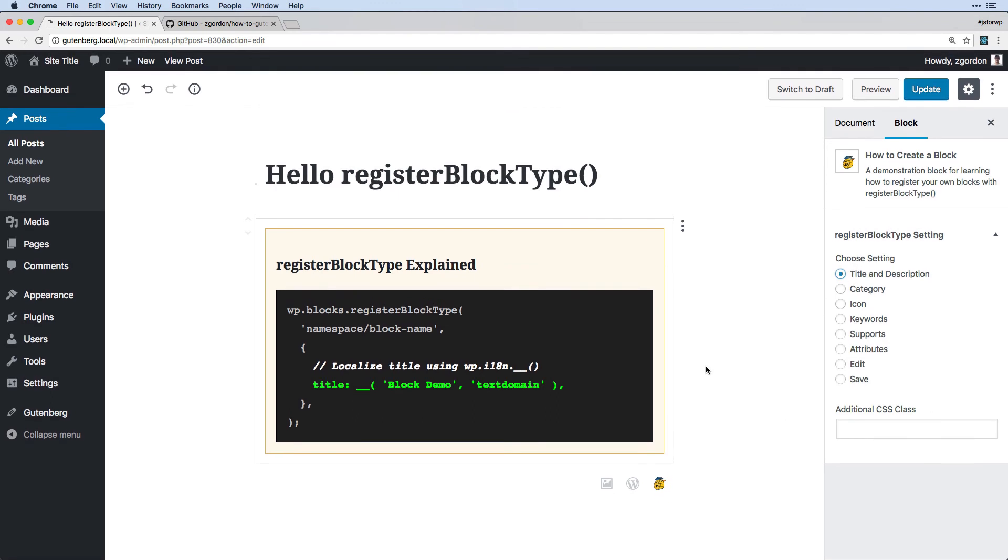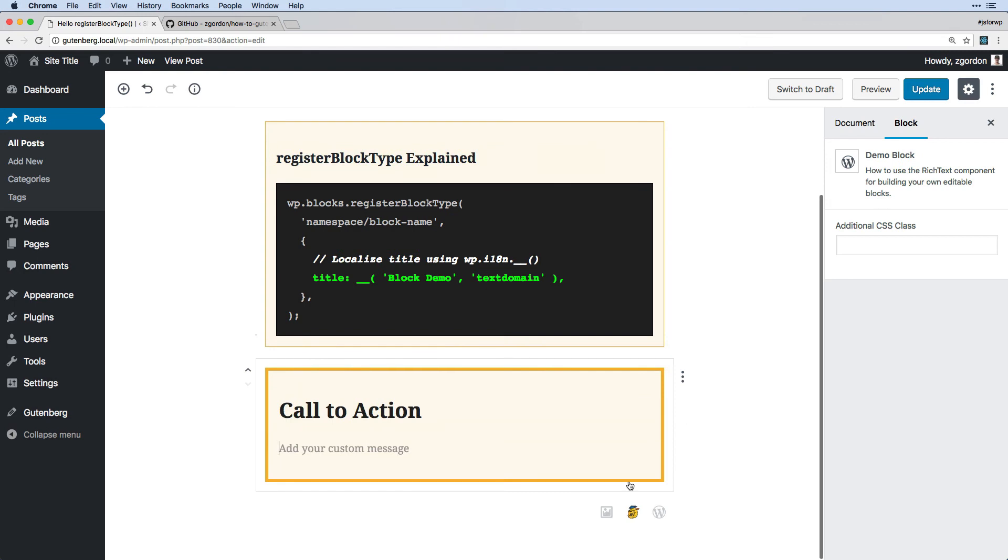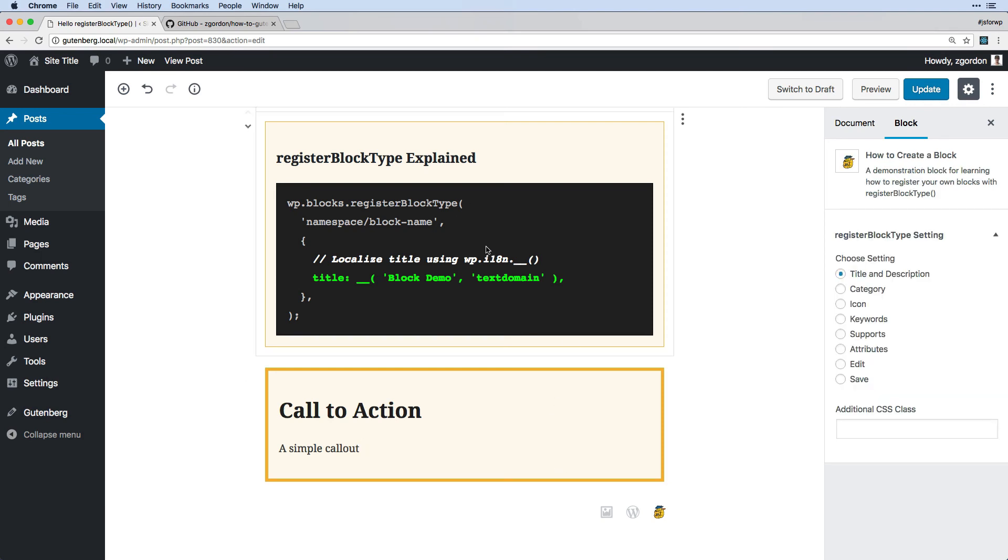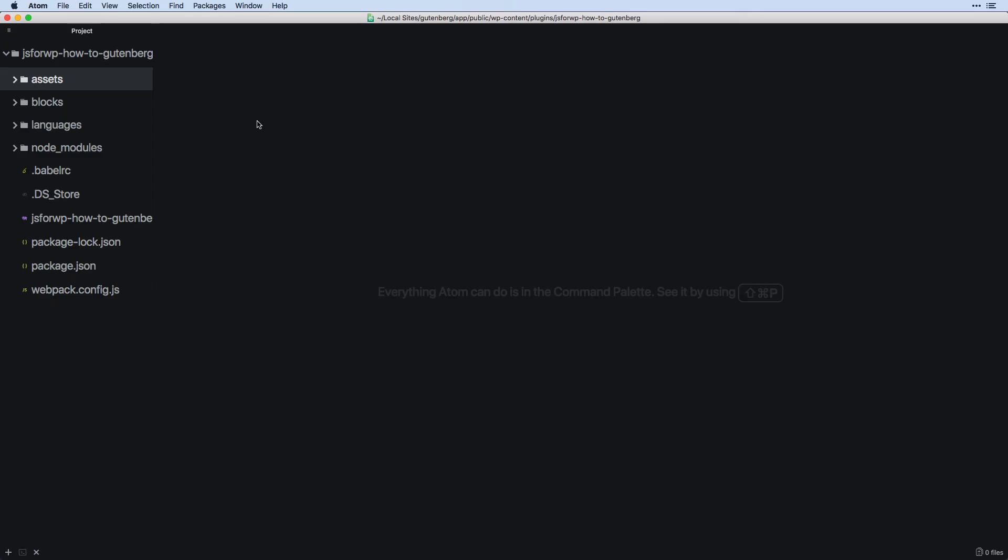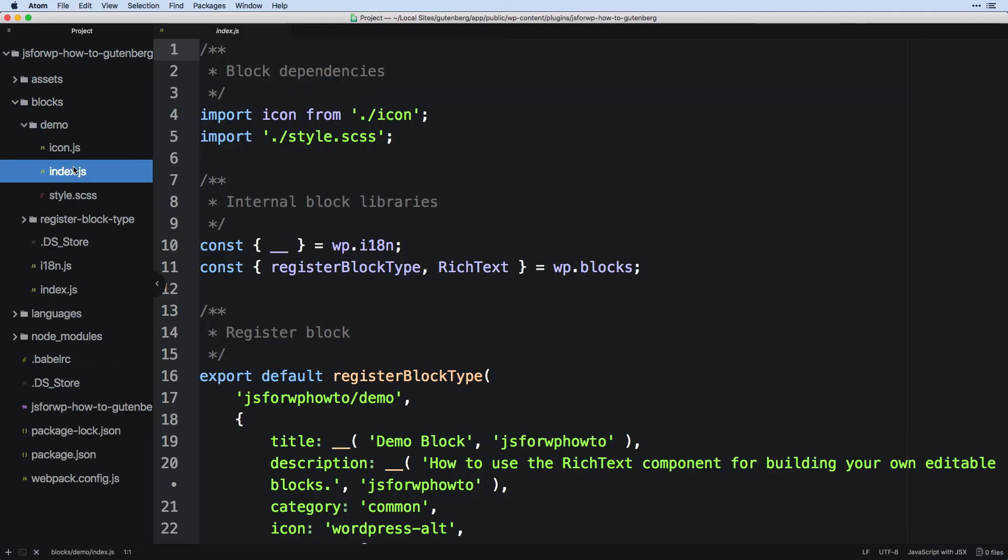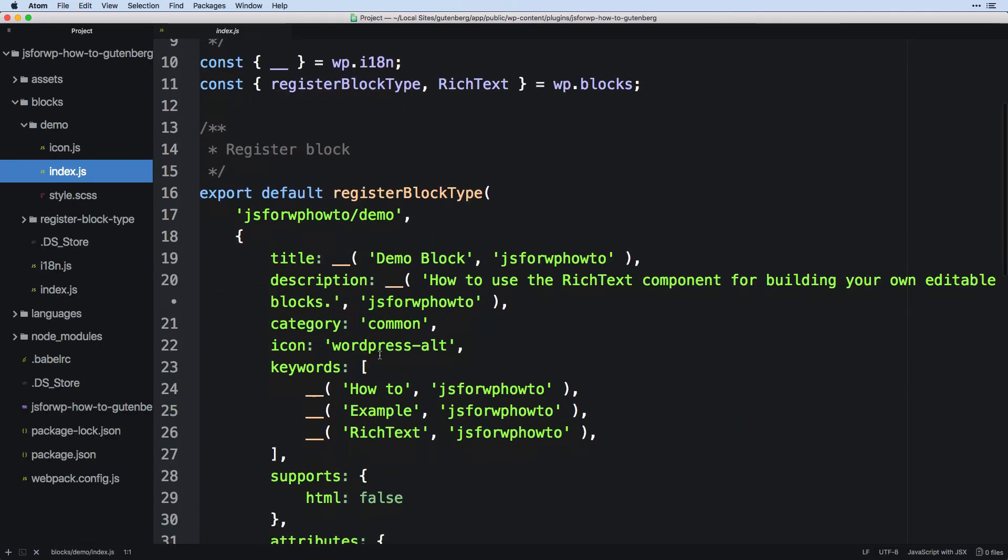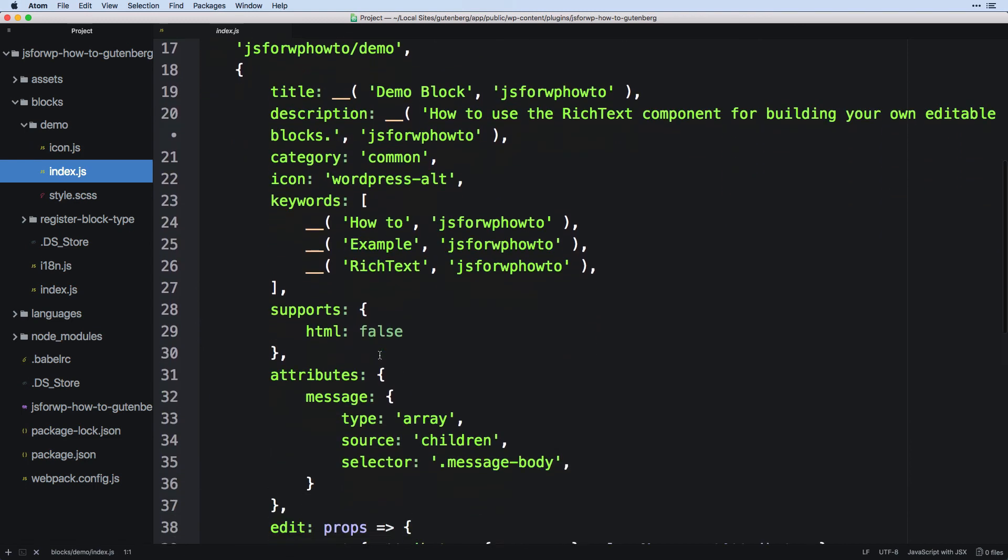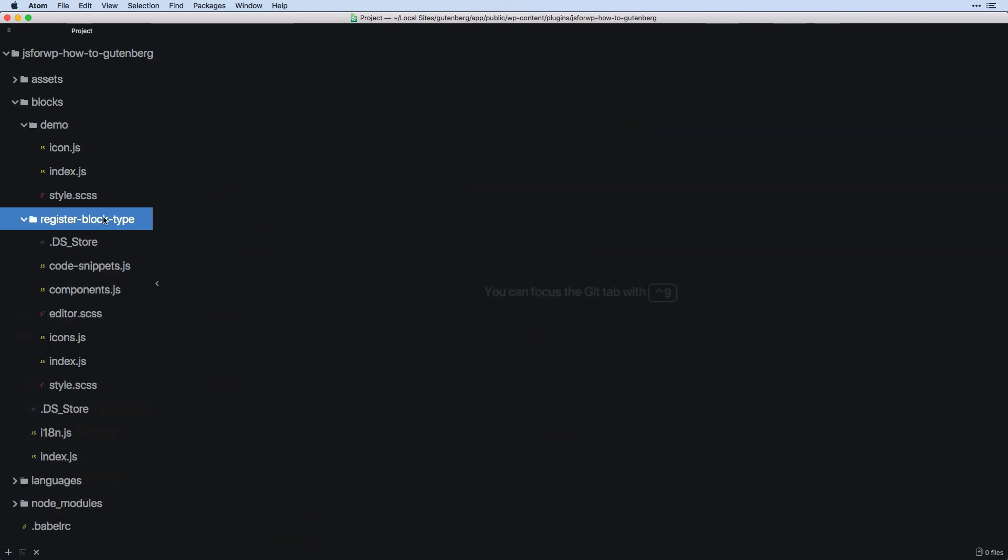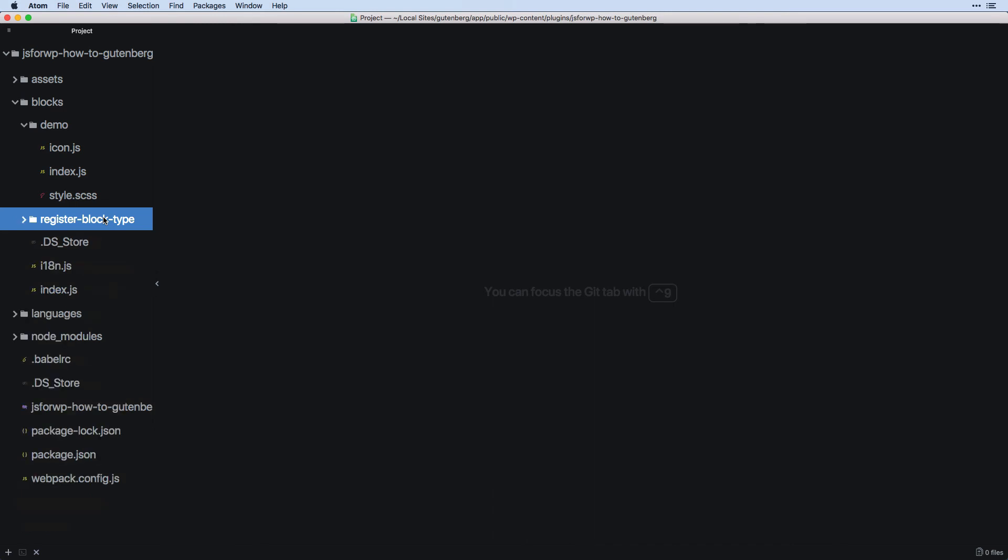The other block that comes with this is a demo block that we will build, that is a simple callout and you can edit this and it has all of the different configurations and things set up that we will look at in this registerBlockType explained. This is also the same plugin that we've already looked at a little bit in this course. If we go into blocks we have our demo one that we're building which we will pop in from time to time to look at how different things are set up, and then we have a registerBlockType block which we won't be looking at how it works so much but this will be the one that we look at in the front end or in the admin area to look at how blocks are working.